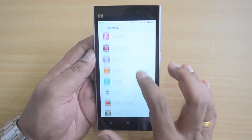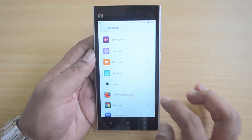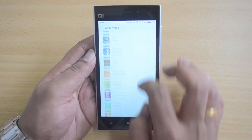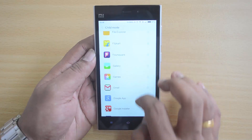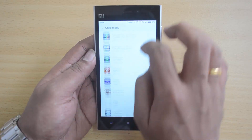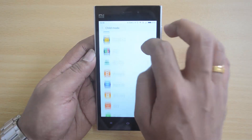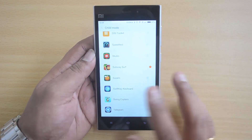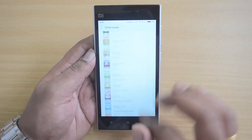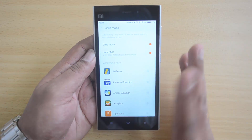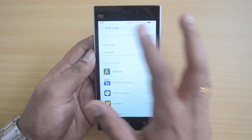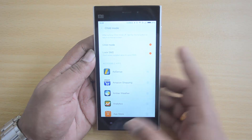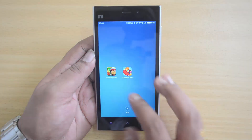Here you can select some games. I'm just selecting a couple of games. We have selected two games, so now the rest of the apps are not available in Child Mode. After turning it on, tap on the Home button to return to the home screen.